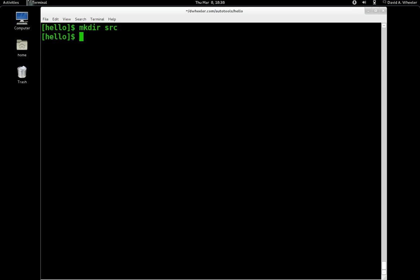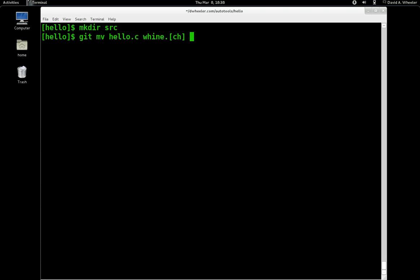Let's make a subdirectory and move some files in there. But let's not use mv — let's use git mv, and that way we'll simultaneously tell git that we're moving these files so it can keep track of them.